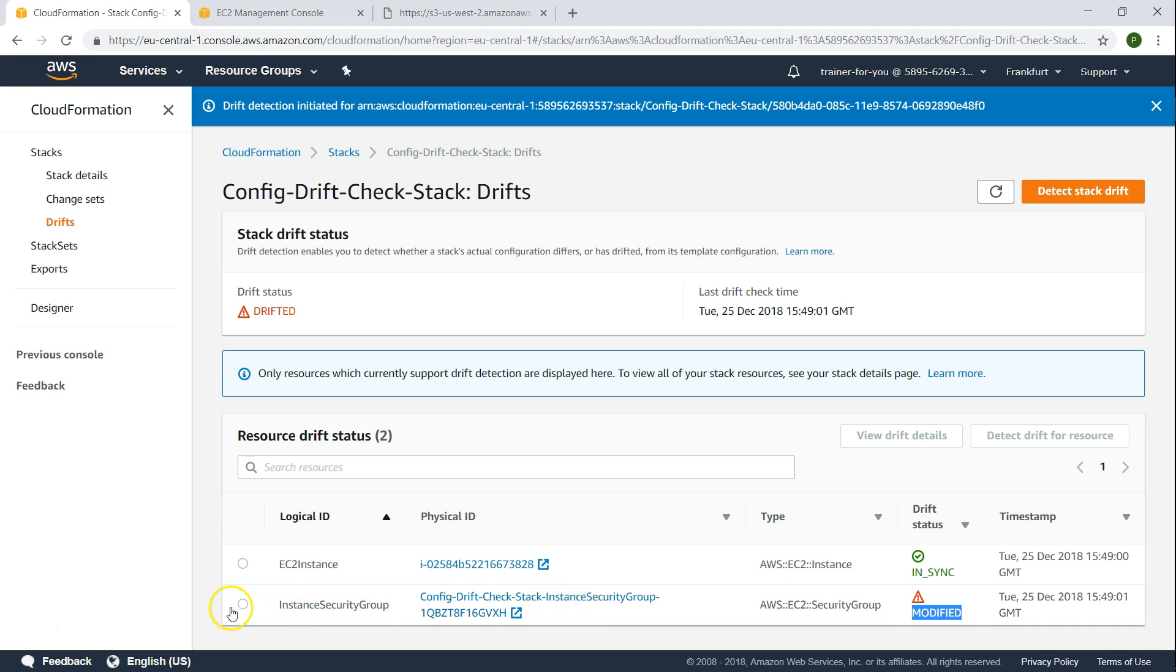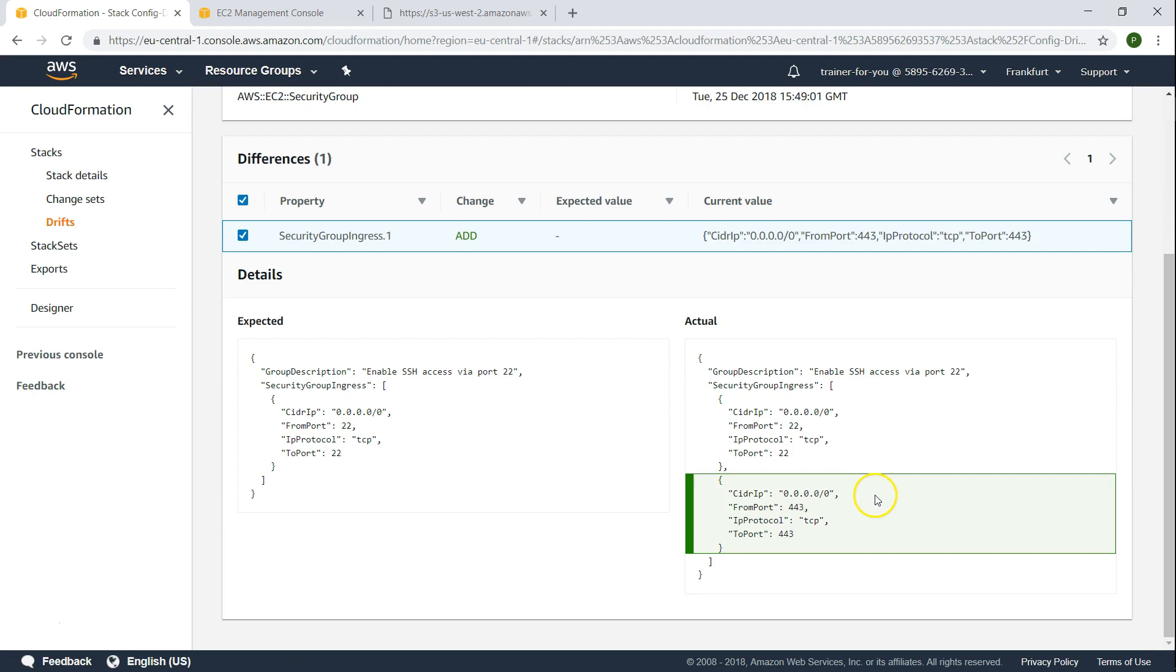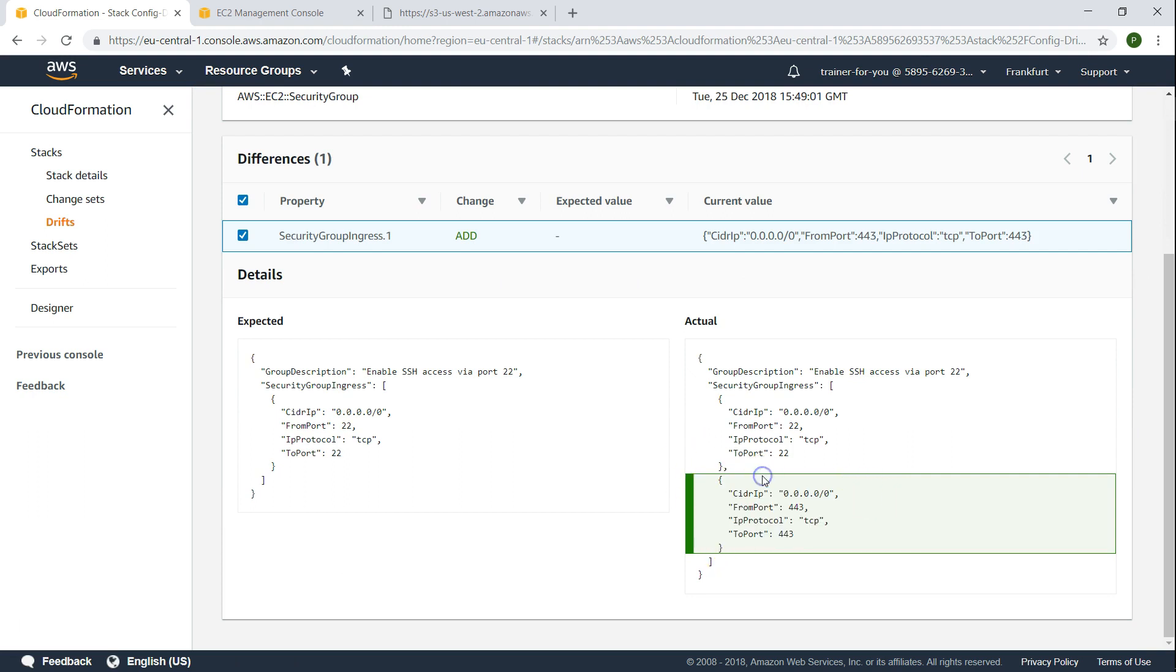If you want to know what has been modified, select this one and click on view drift details. And if you notice here it says that there is a new security group rule that has been attached. So now we know how to identify a drift that has happened in the environment and exactly find out what is the change that has happened in the environment.